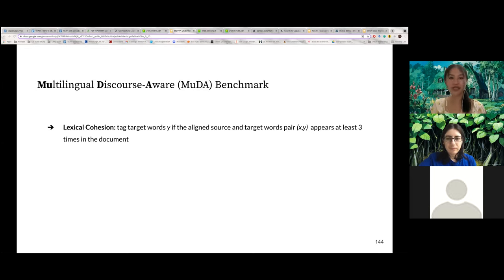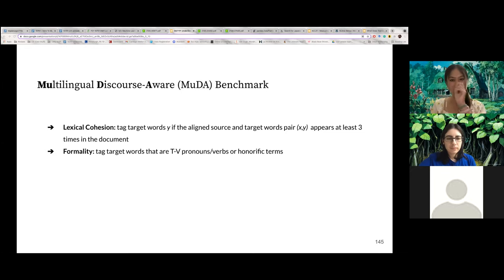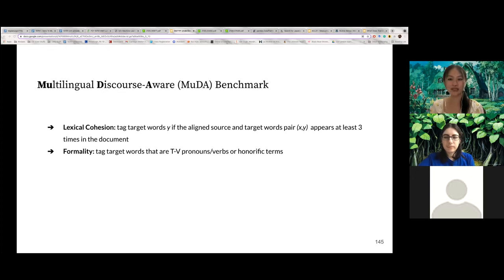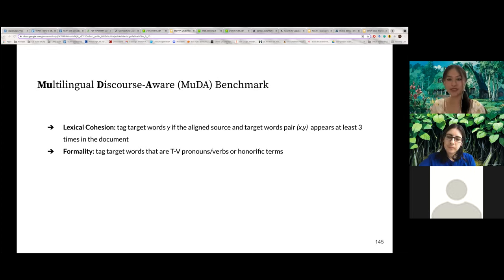To automatically tag words requiring lexical cohesion, we first extract word alignments from a parallel corpus, then for each target word Y aligned to source word X, if the alignment pair X-Y occurs at least three times in the current document, we tag Y for lexical cohesion. For languages with T-V distinction, we tag the target second-person singular pronouns. For languages like Spanish and Italian that often drop the subject pronoun and reflect T-V distinction in verb conjugation, we automatically detect verbs with a second-person subject in the English source conjugated in the second or third person in the target. For Japanese and Korean, which have a more complex honorific system, we constructed a word list of common honorific-related words to tag.